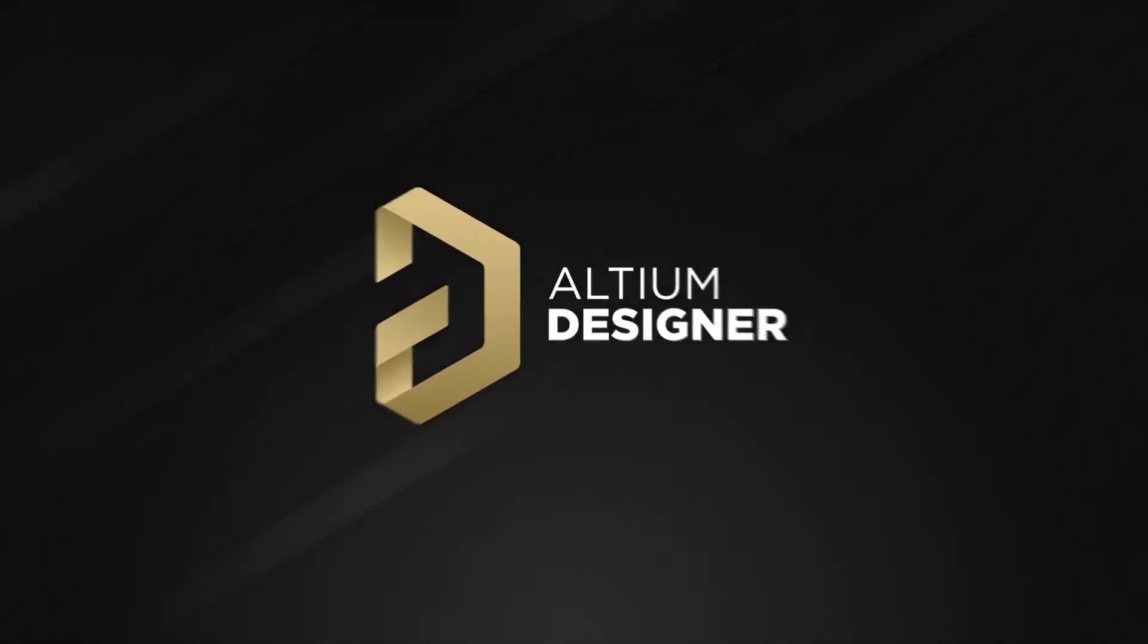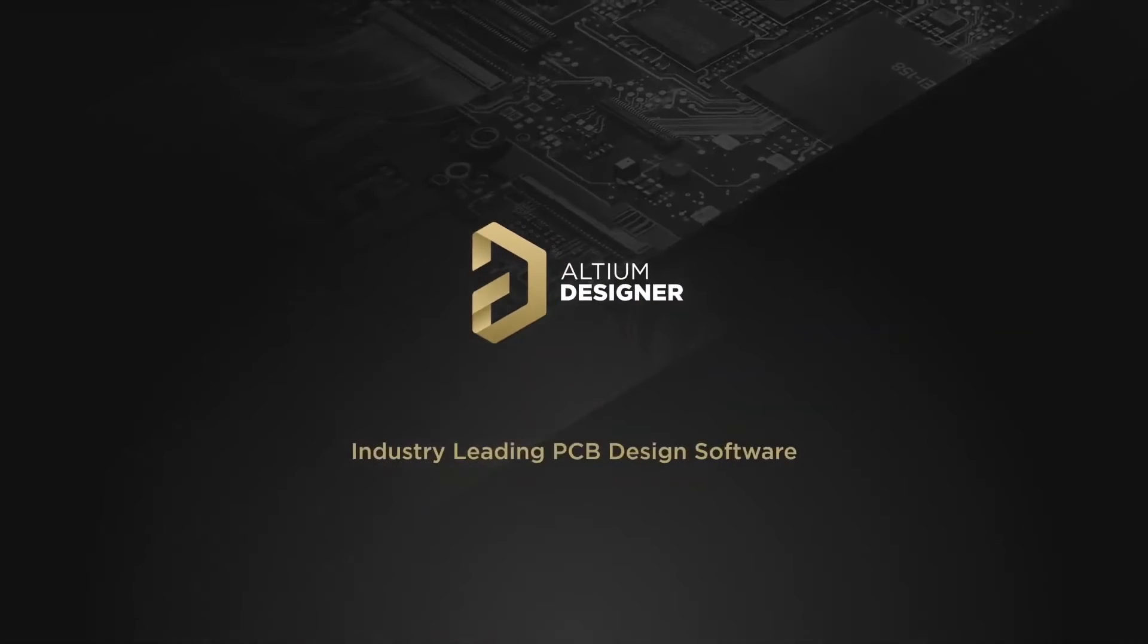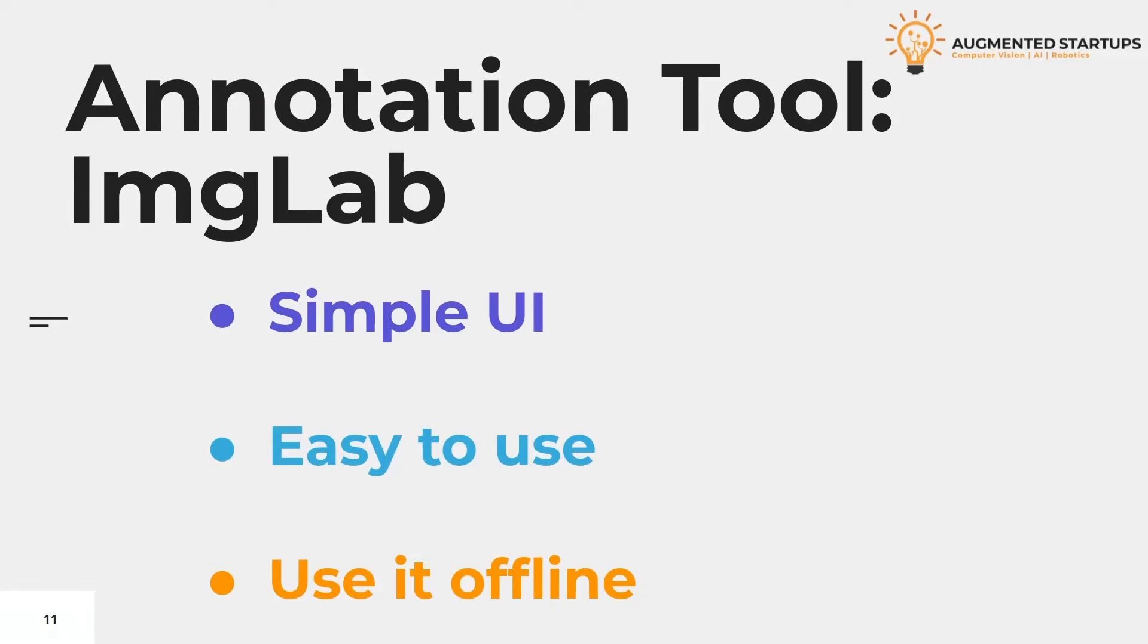This video is sponsored by Altium. In the previous videos, we learned about three different data annotation tools: VGG Image Annotator, Image Lab, and Make Sense.